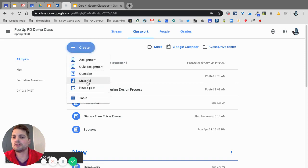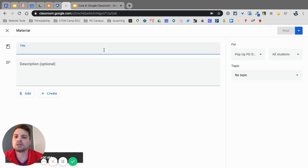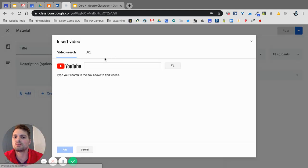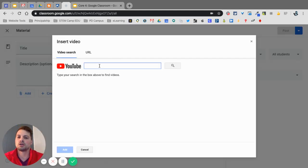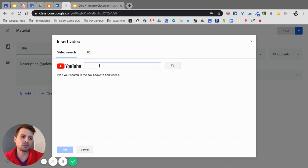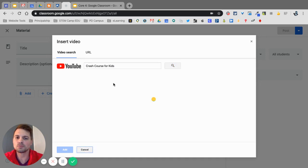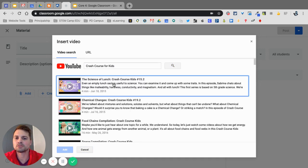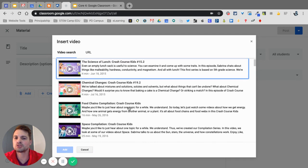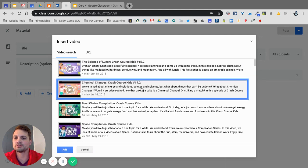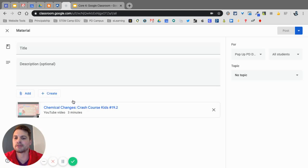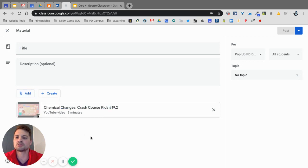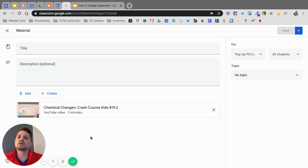The final thing here is material. Material is anything that you want to give students that they're not going to have to turn in. Things that you want to have them access. So maybe it is a YouTube video. If I type in here, you can actually search. So like one of my favorites is Crash Course for Kids. This is PBS Crash Course for Kids. So if I want to find chemical changes right here, I can add that in there as a resource. I can add in files and links. These things would not be things that they actually have to manipulate.